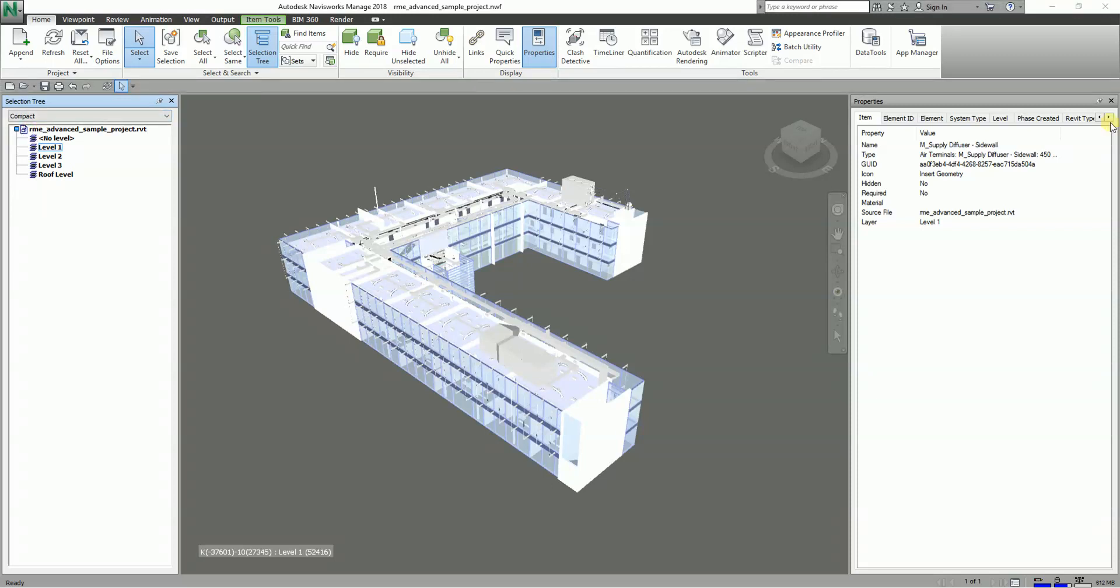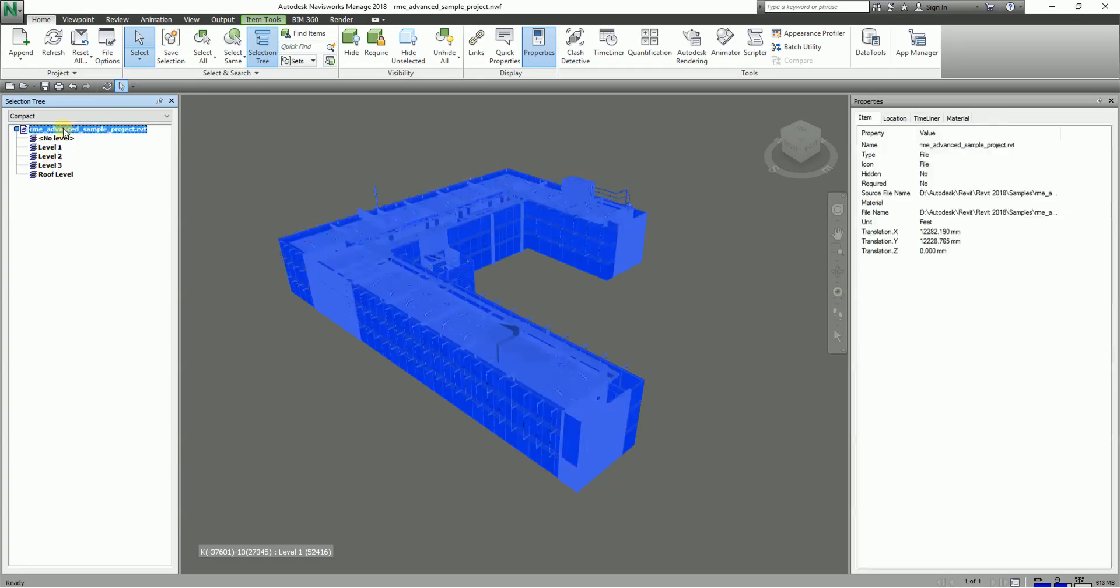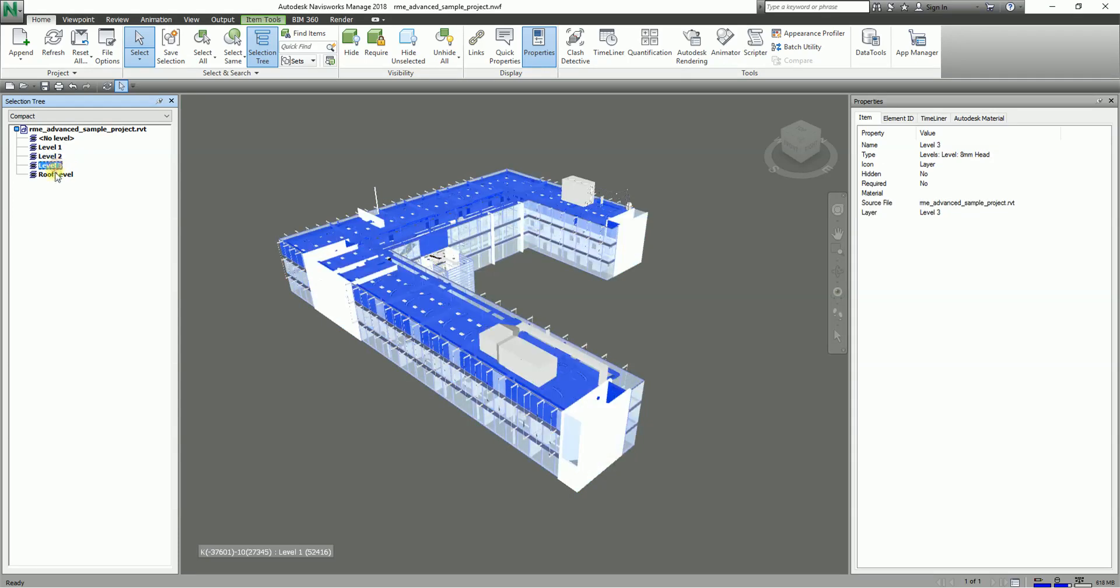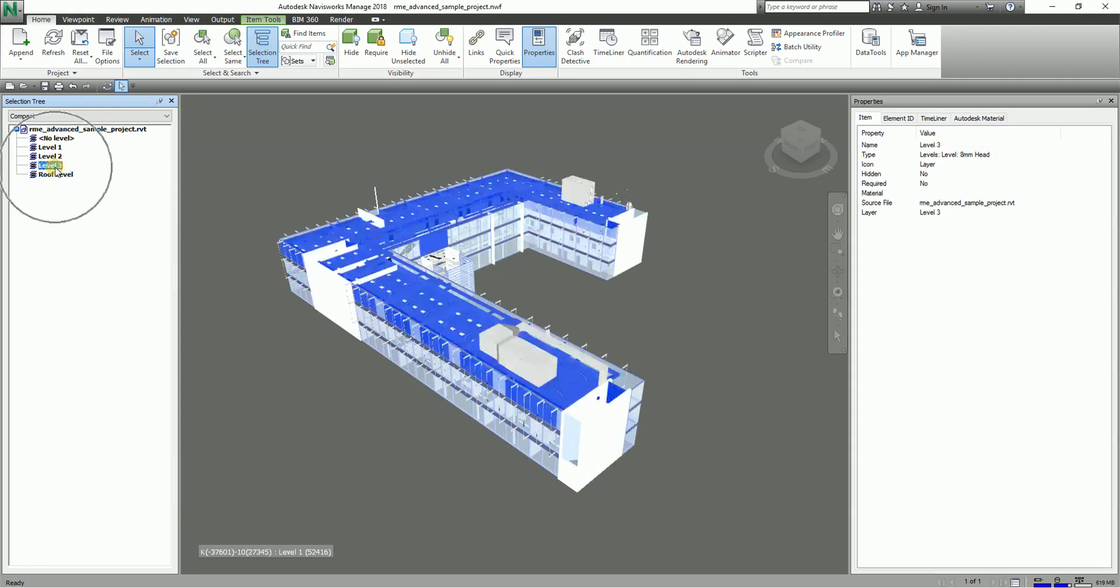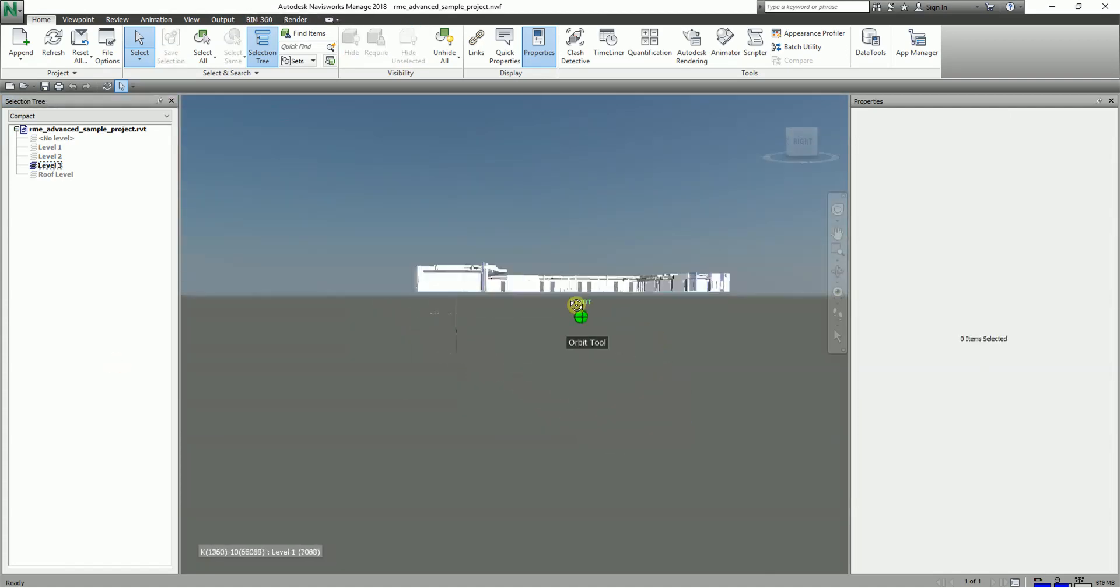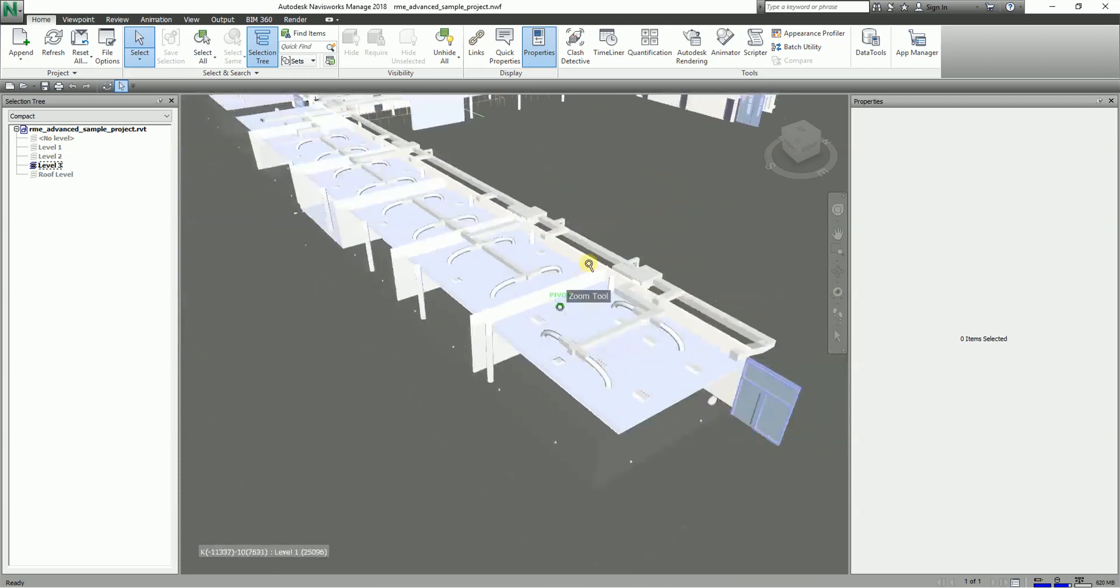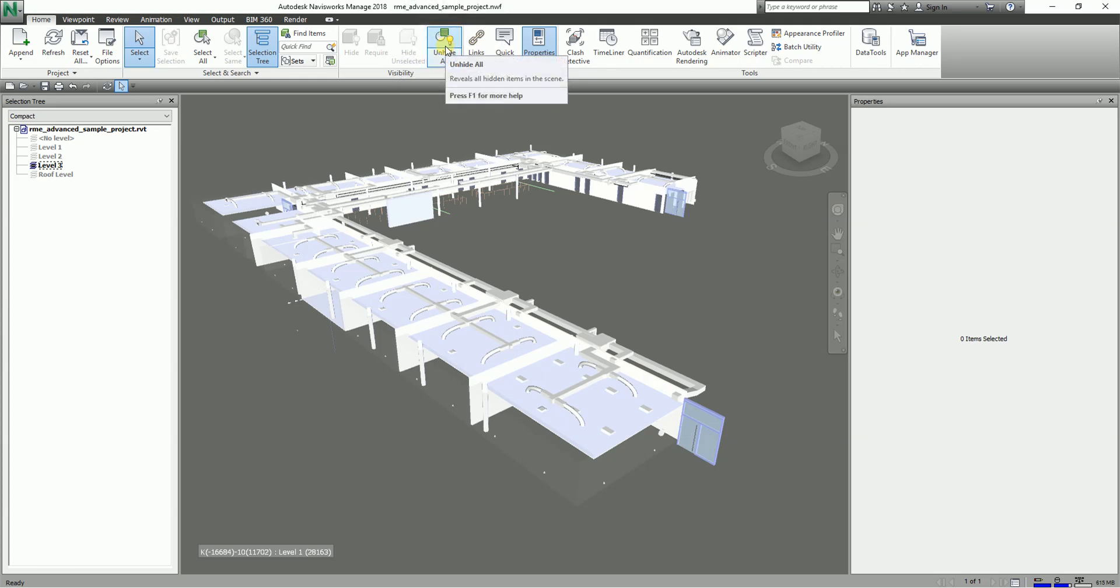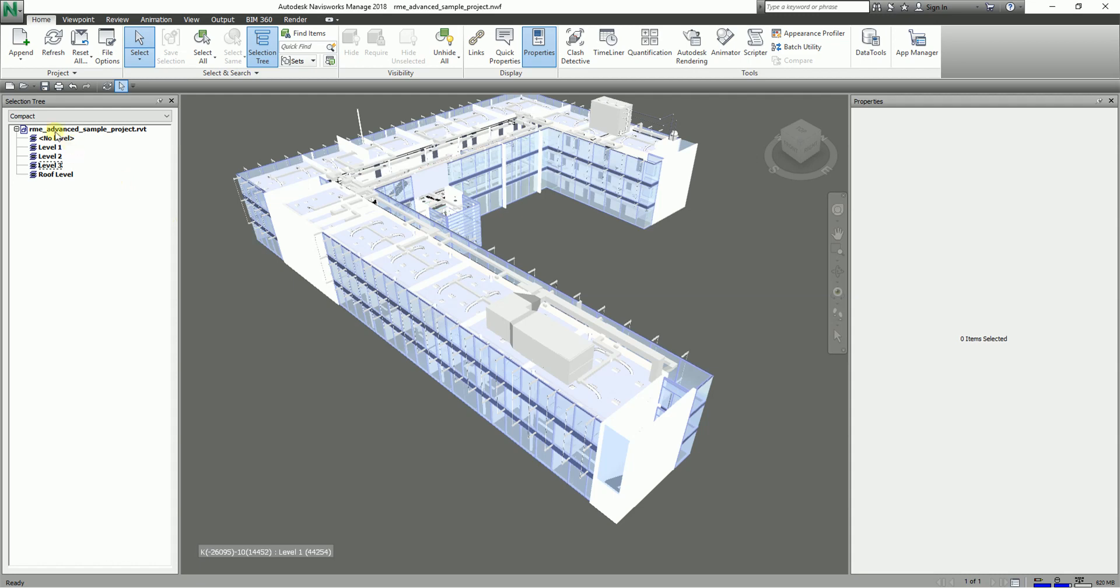Compact displays a simplified version of the hierarchy of the standard option. As you can see, it only shows the file and the level. Let's say you want to isolate level three. You can click that one, right-click, and select Hide Unselected Elements. It will now show you only level three and all the elements on level three. If you want to show all the elements that we just hid, you can always select Unhide All.